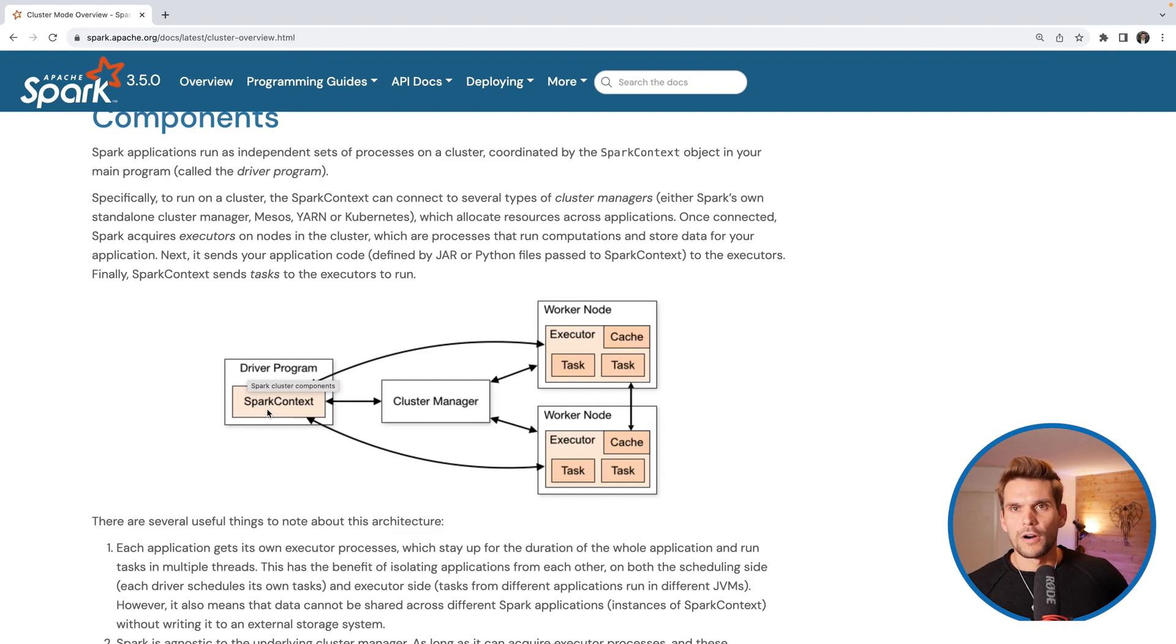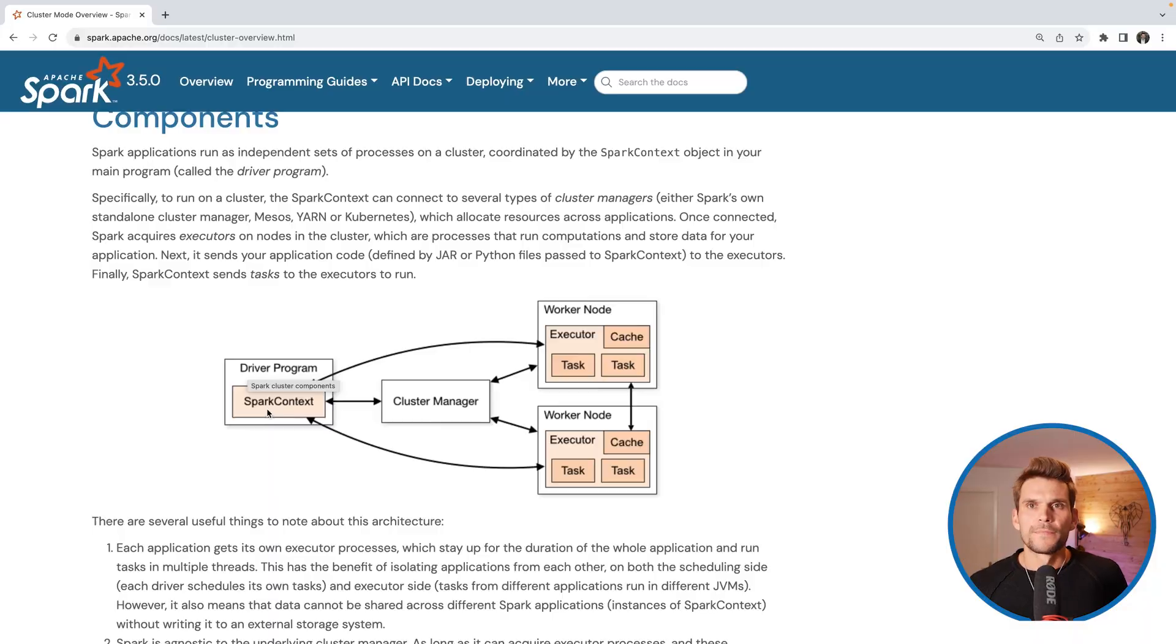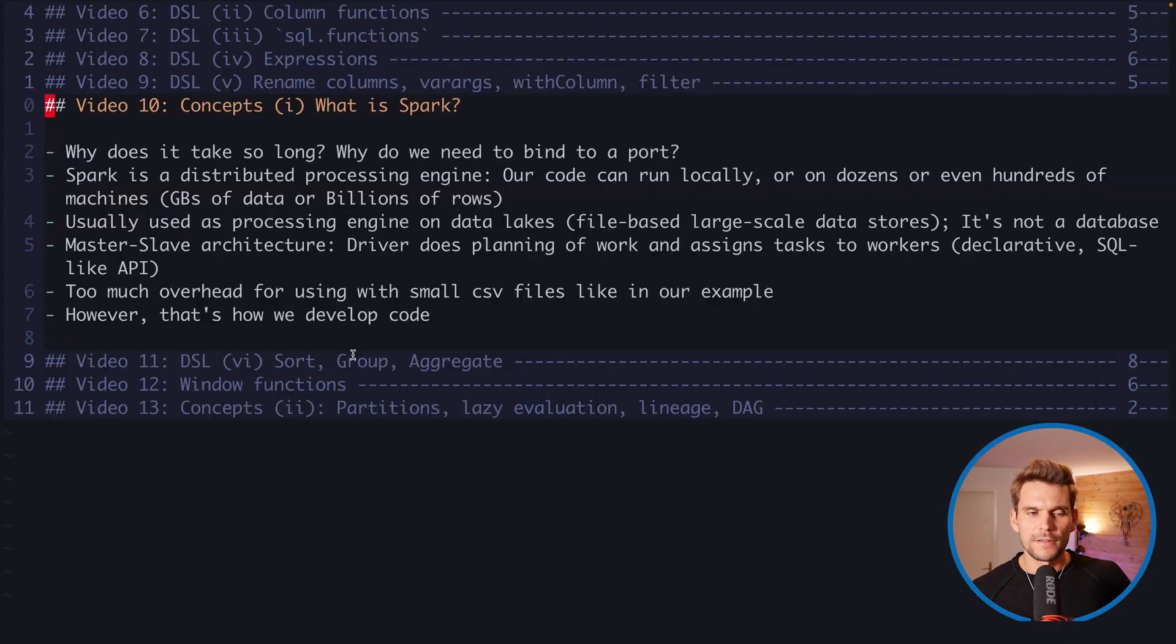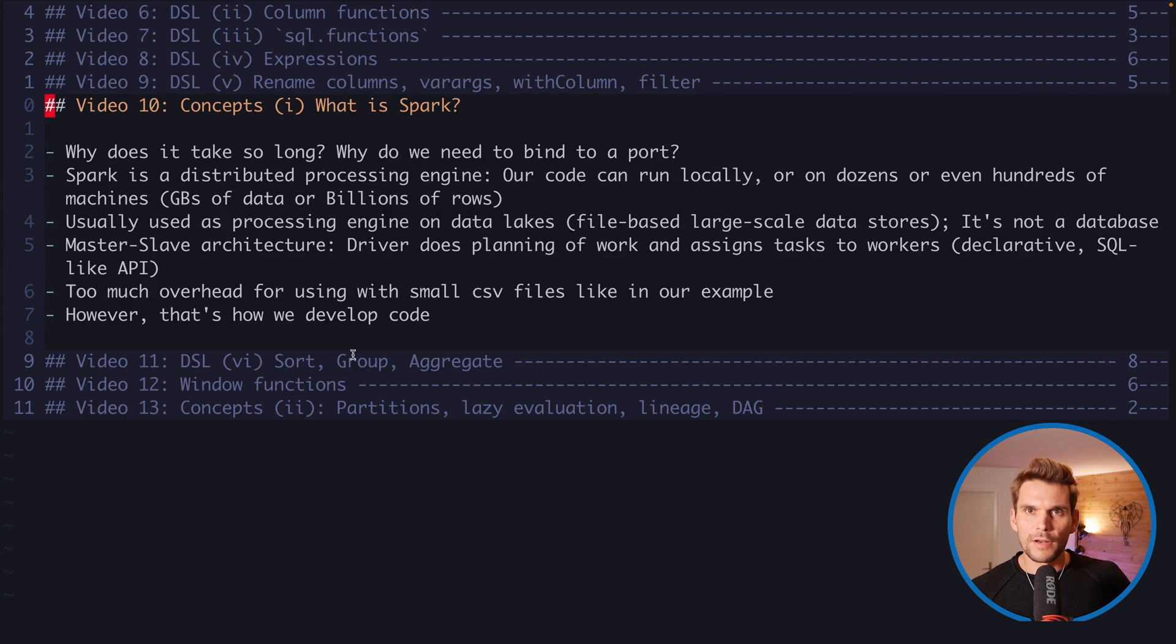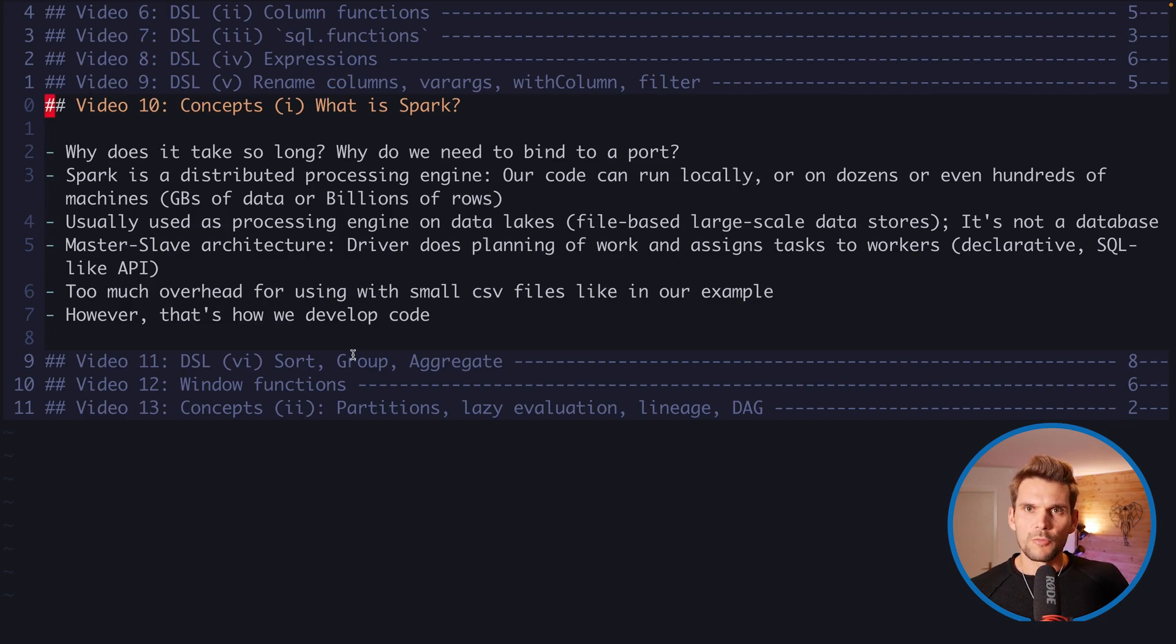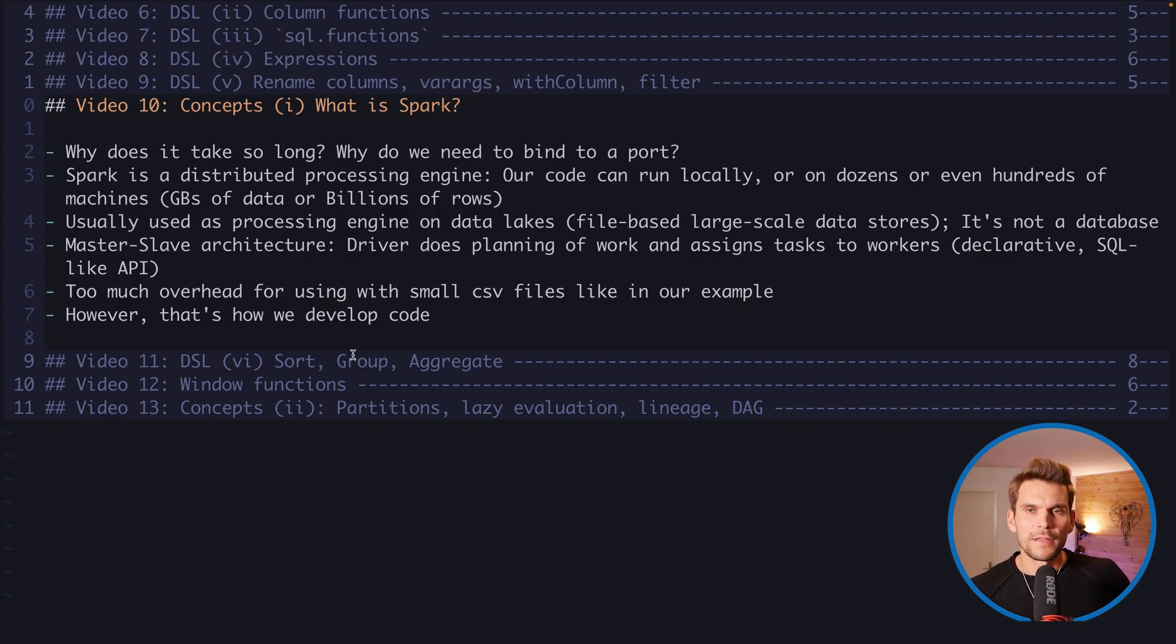Here in this video I only wanted to clarify why it takes much longer than for example running a Python script or pandas using our small CSV file and now we understand better why.